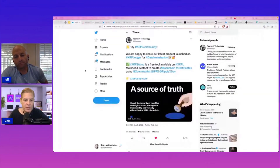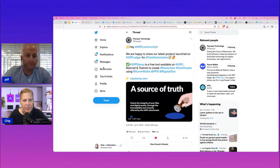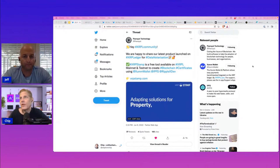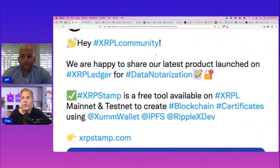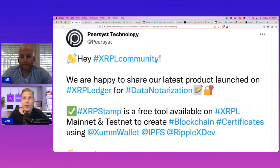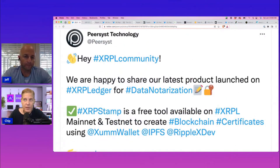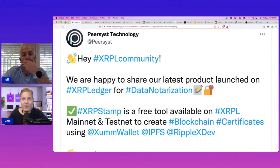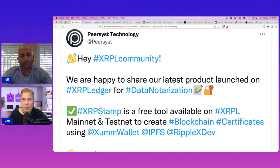So PureAssist — what we just talked about. And thanks to Crypto, who tweeted something out about it yesterday — I was like, how did we miss this Jeff? They said, hey XRPL community, happy to share our latest product launch on the XRP Ledger for data notarization. This is another big one — XRP Stamp. It's a free tool available on the XRPL.